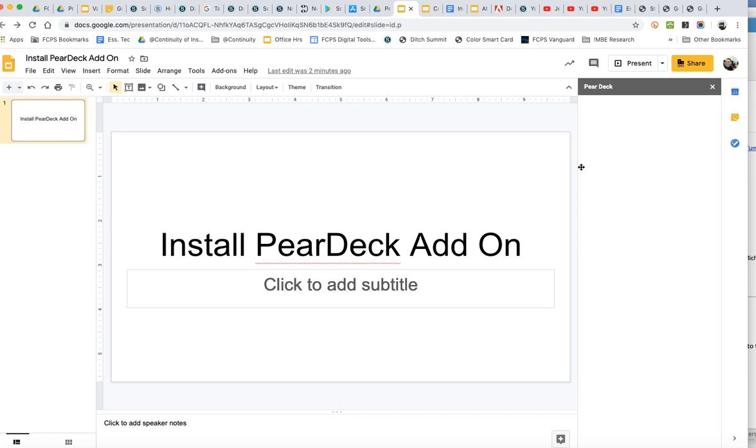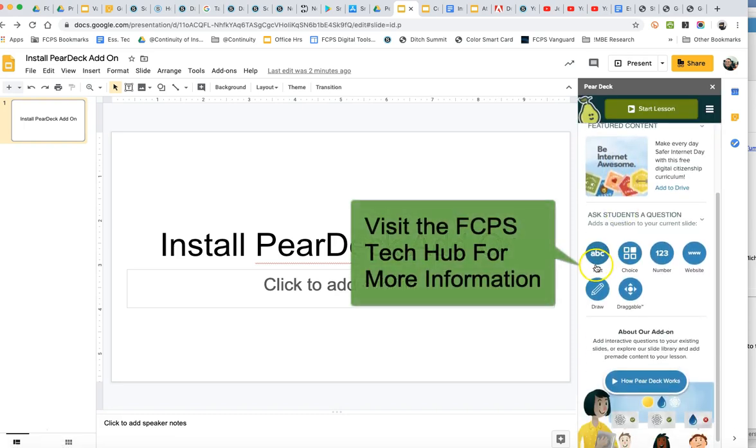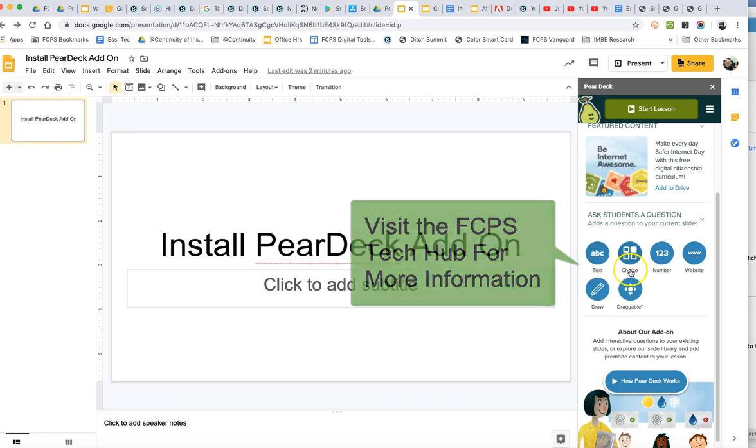There's going to be another set of instructions, but basically you can ask all kinds of questions. Students can enter free response text. Multiple choice.